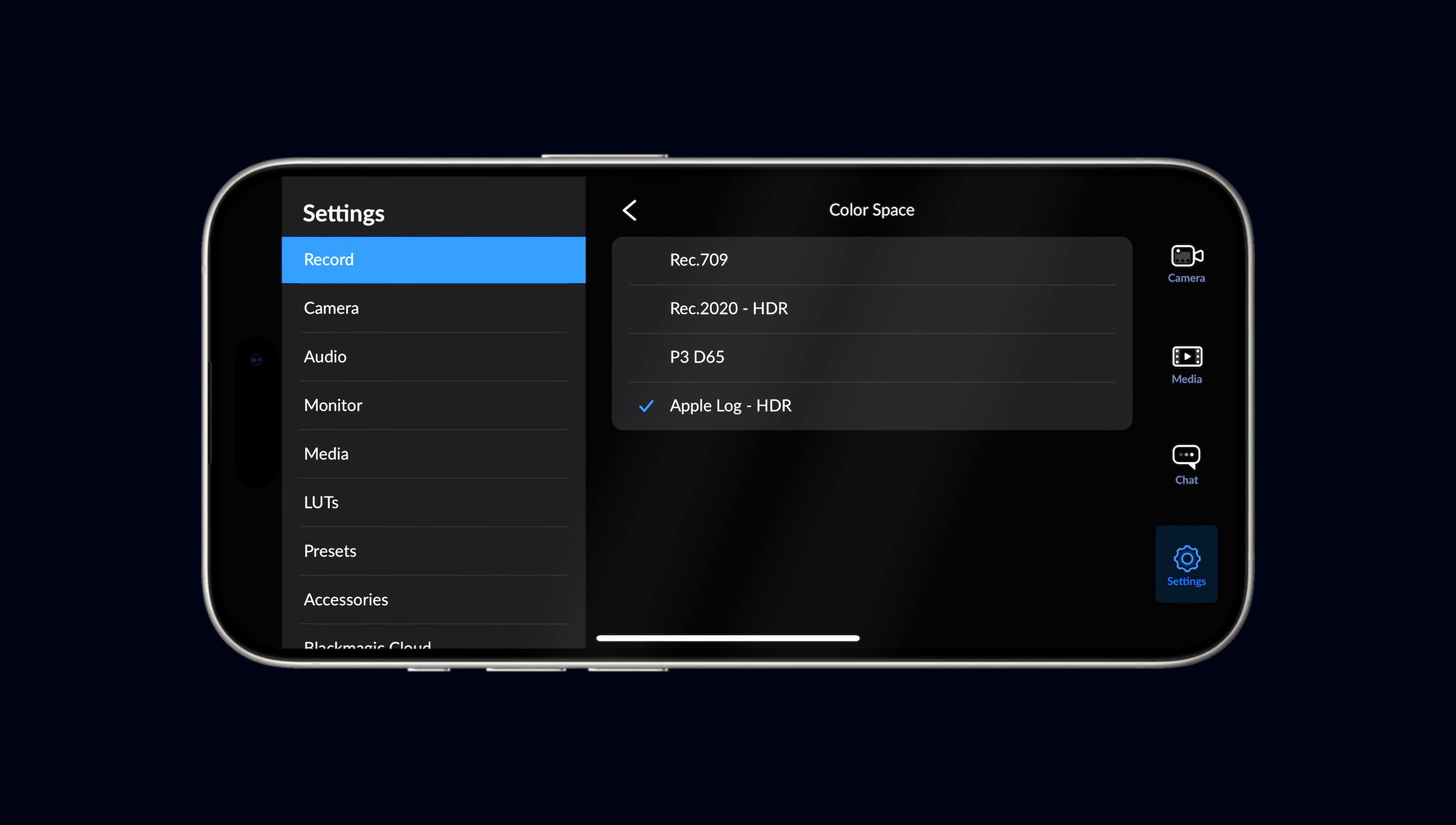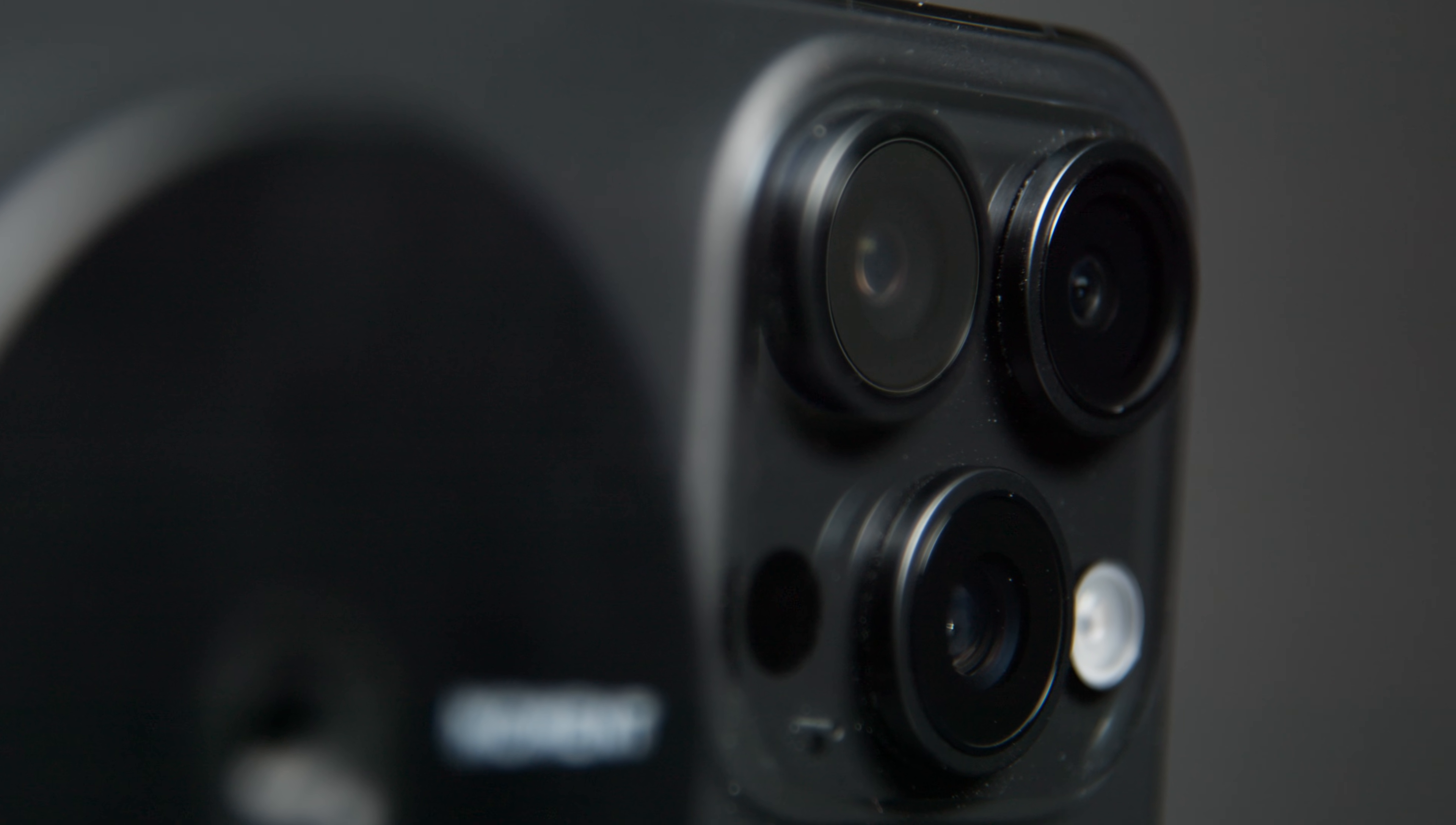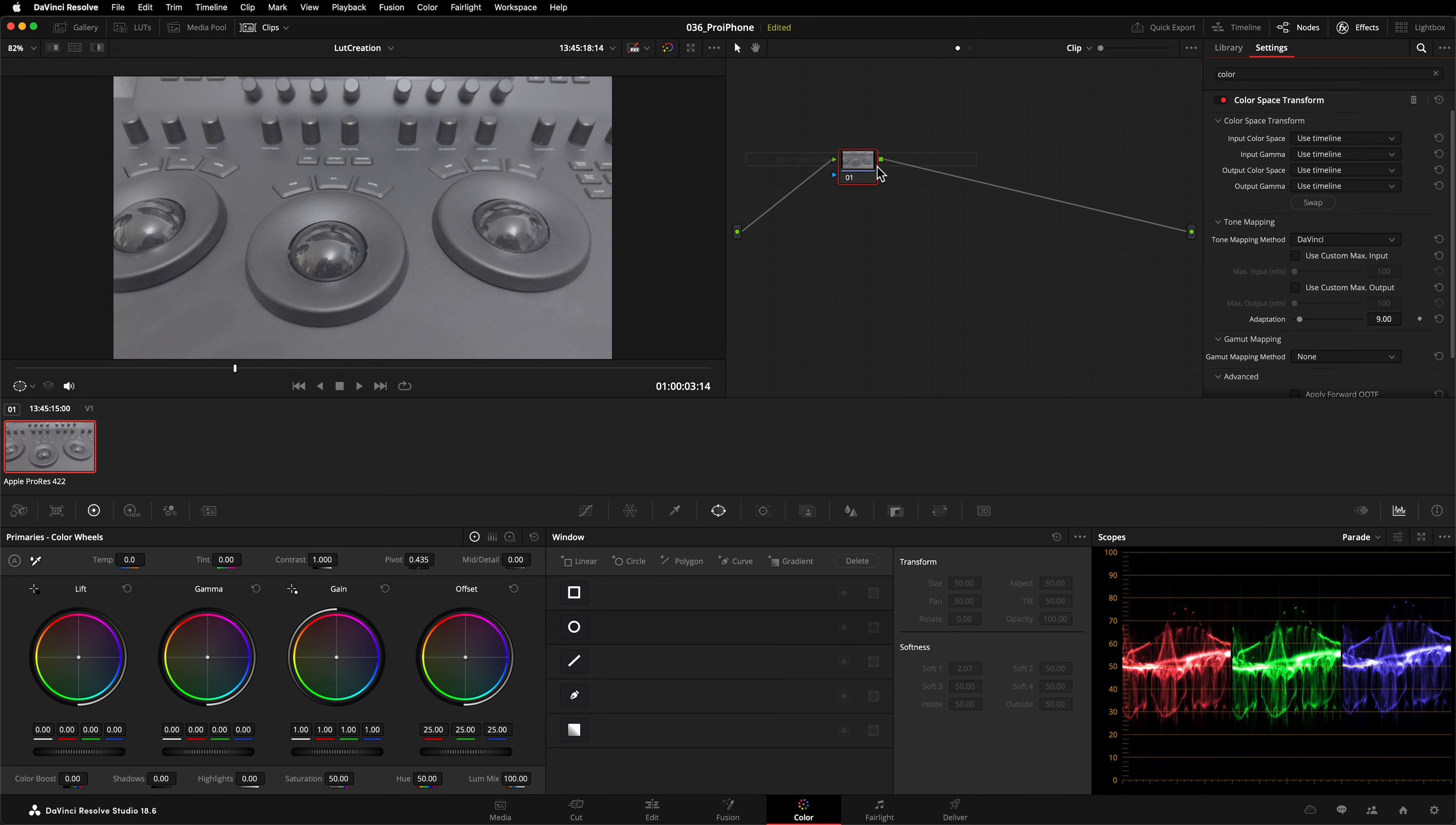To monitor your image properly, you'll need to load an Apple Log to Rec 709 LUT. You can create one of these using DaVinci Resolve. I'm working non-color managed. It doesn't matter what clip you're working with. Add a Color Space Transform effect to your node.